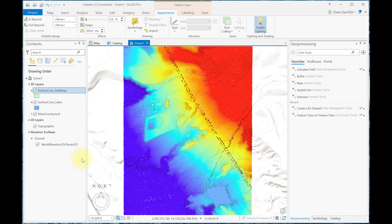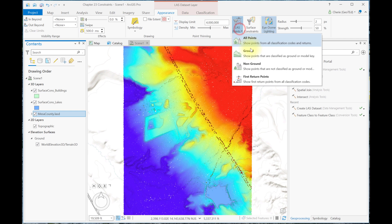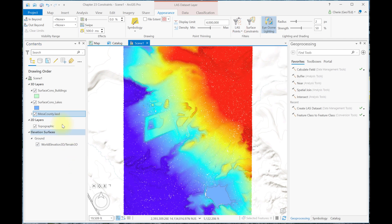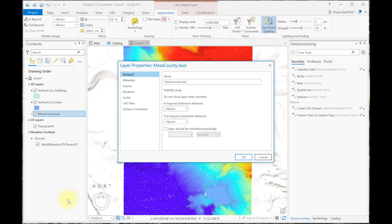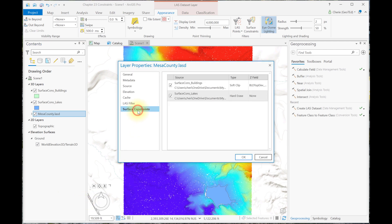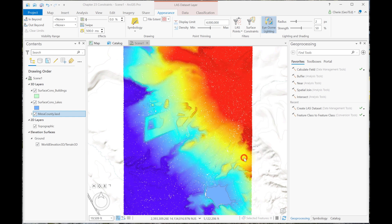Let's turn on ground points only for the LAS dataset. We're going to begin with no active surface constraints. So go to Properties, Surface Constraints, and uncheck any constraints that are checked in this list. These are the surface constraints that we added in Chapter 23. If none are showing for you, that's fine. The surface constraints will be changed as we proceed in this chapter. And close this box.